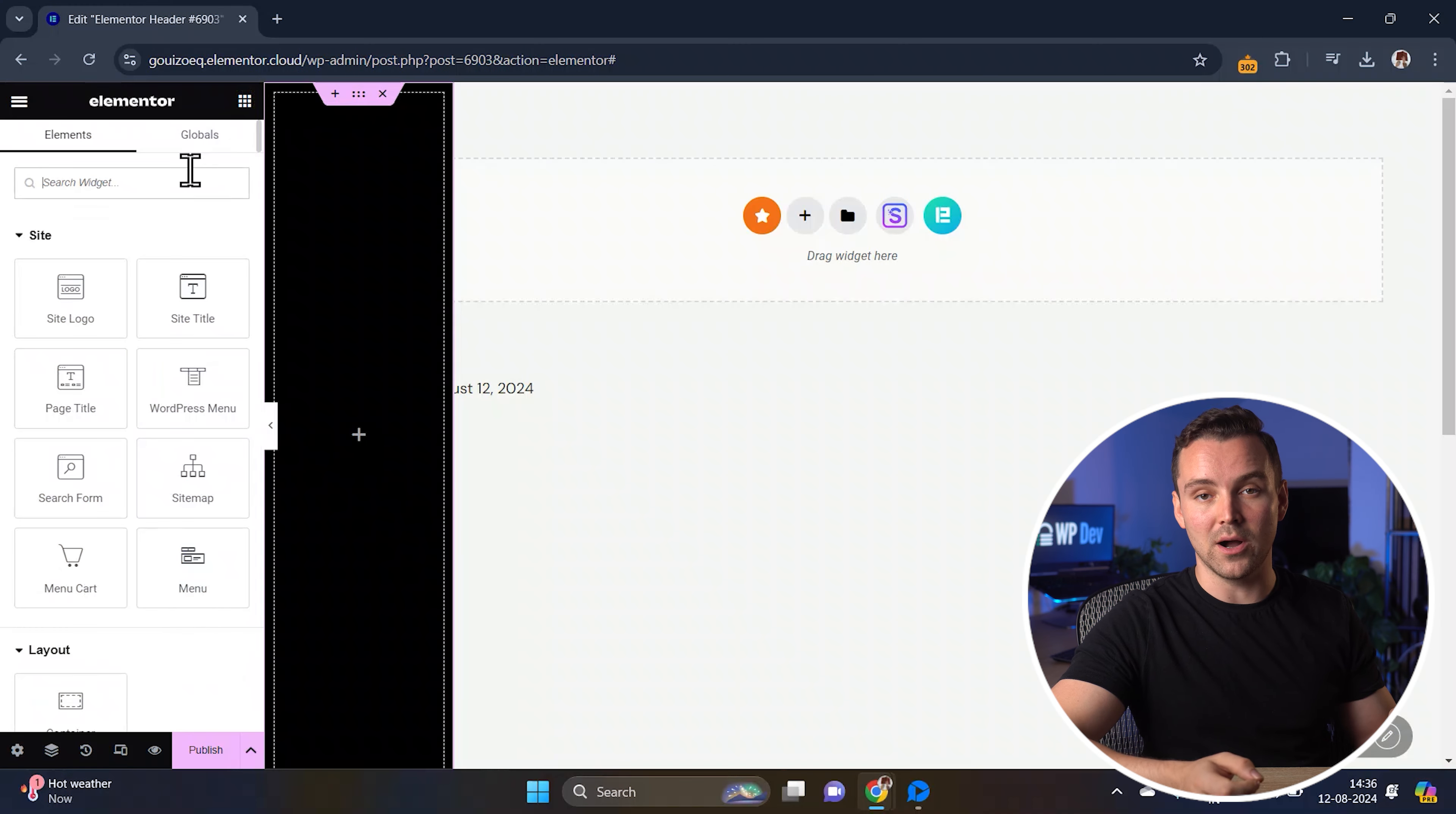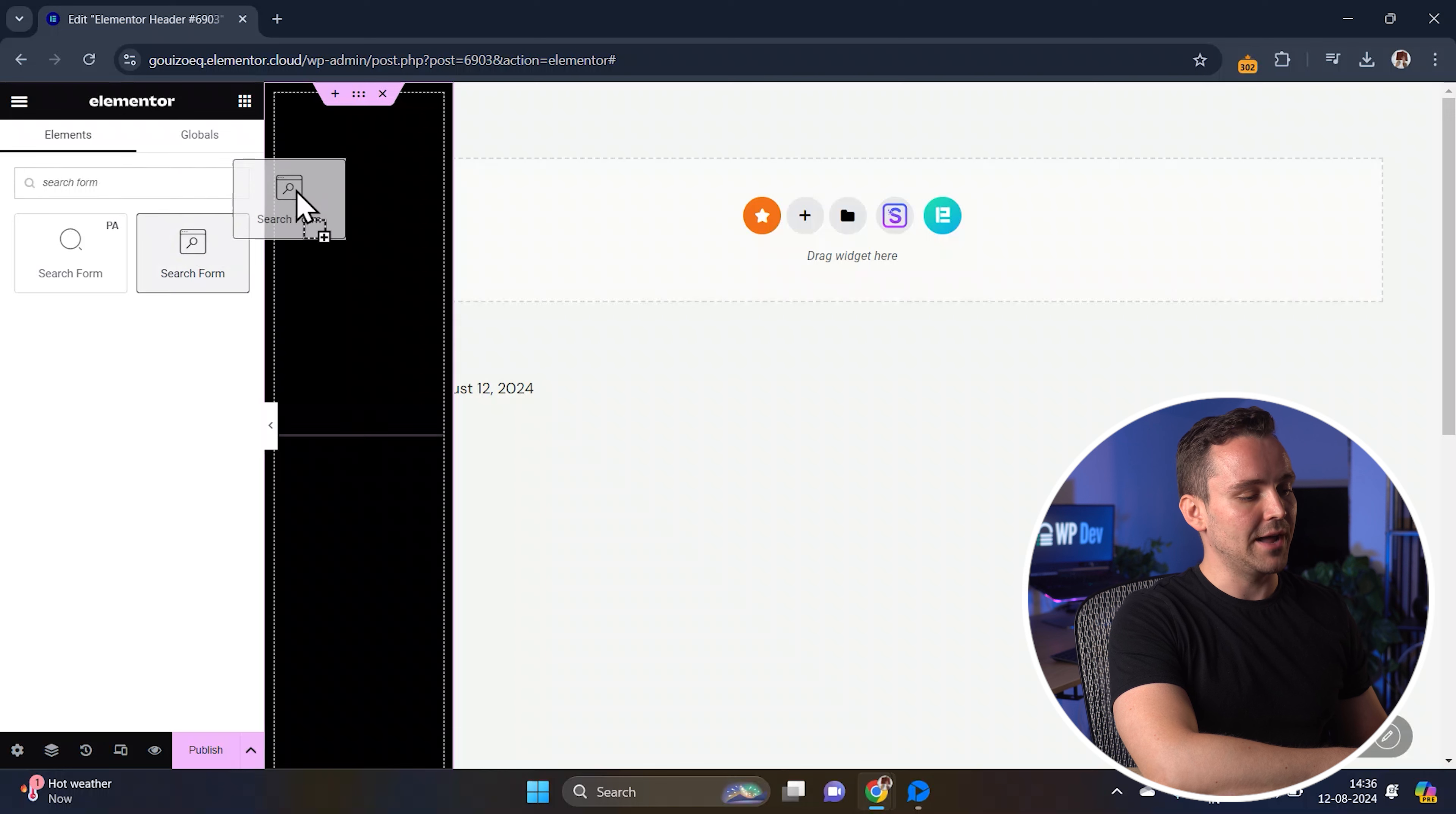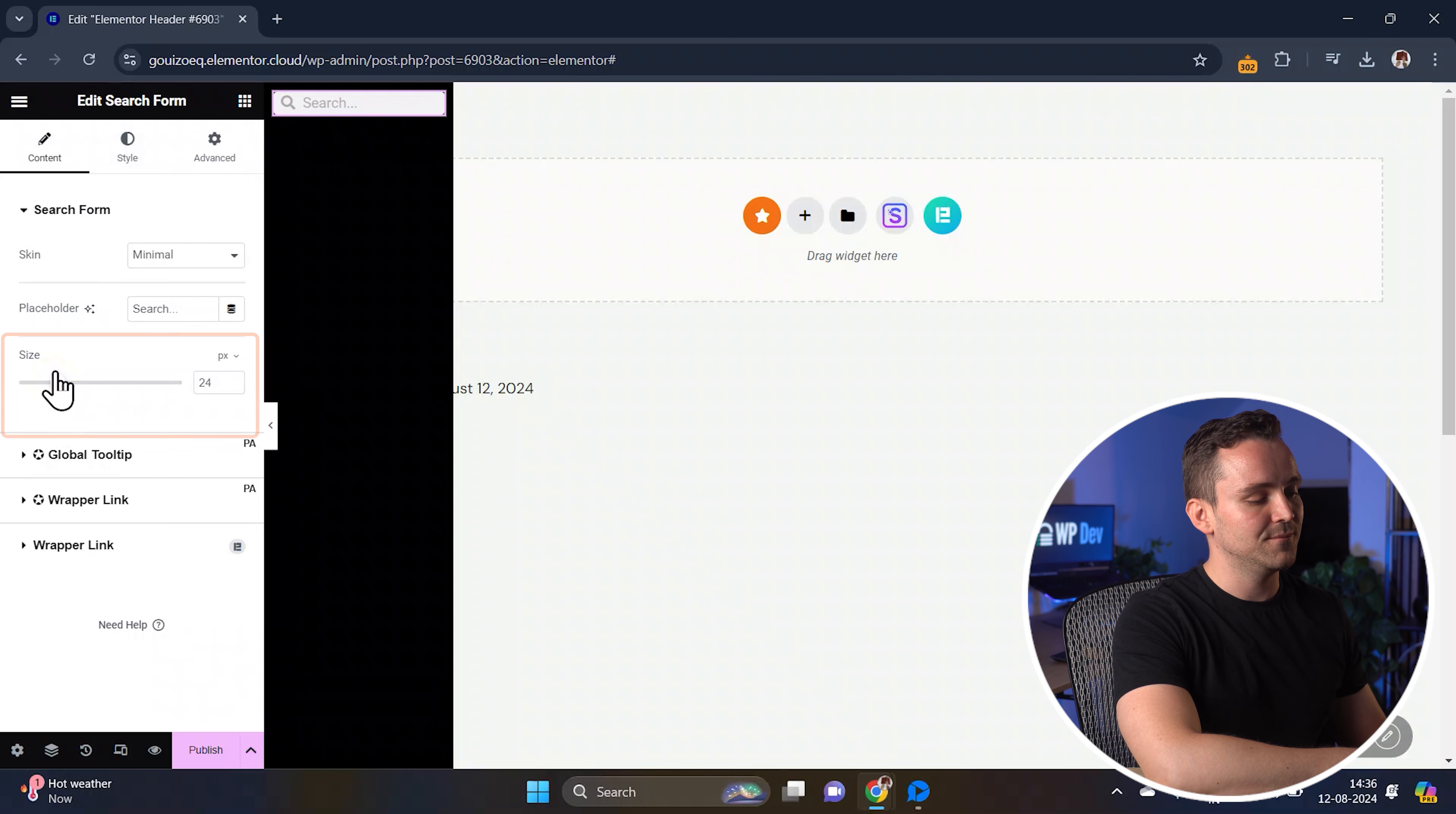Let's start with the search bar so your viewers can easily find what they're looking for on your website. Drag a search form widget from the widget panel and drop it into the container. Once added, change the skin to minimal and adjust the size using the settings on the left like this.